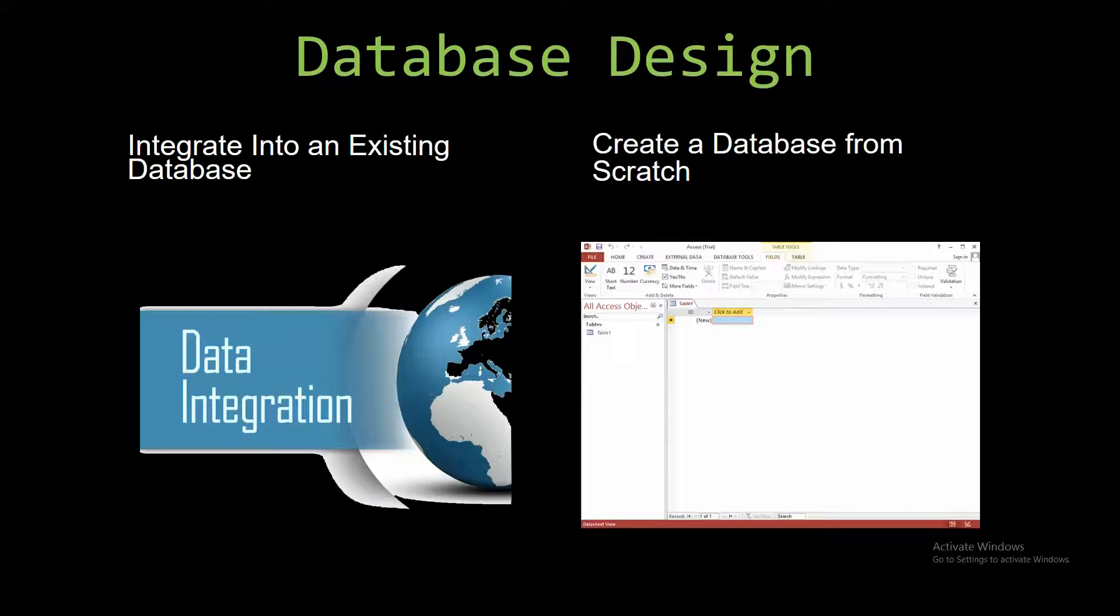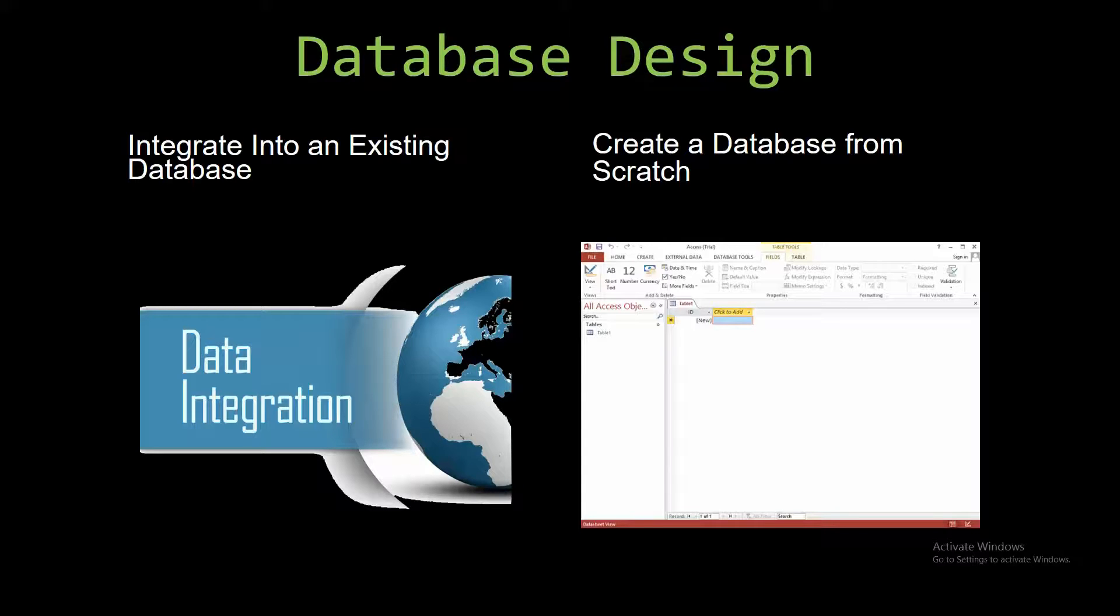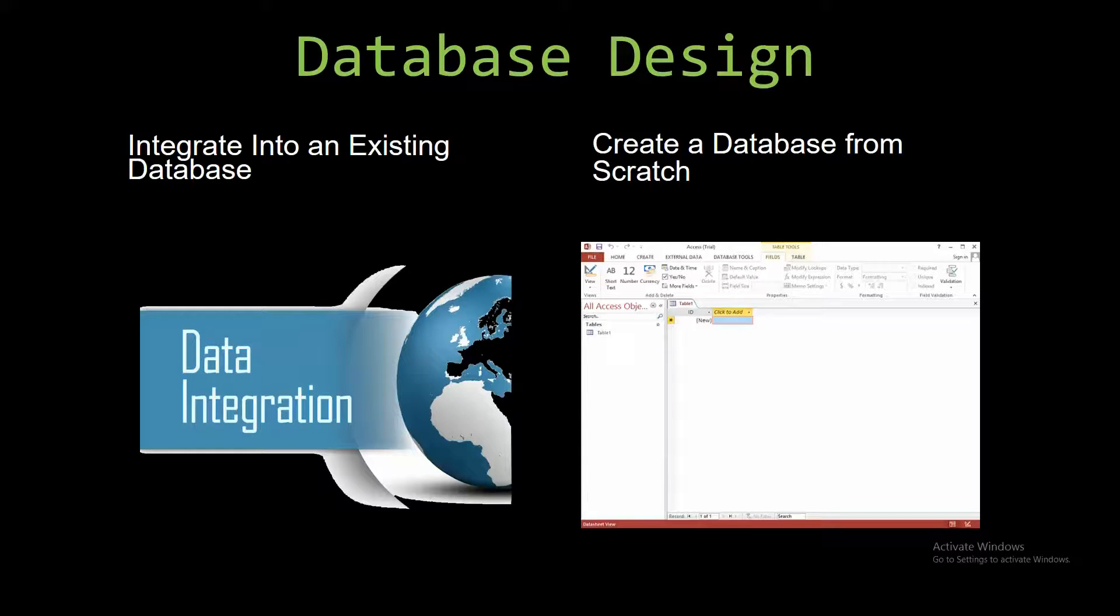Most of our templates are not designed to be used on their own. Instead they are designed in a way that makes it simple and smooth to integrate into an existing database that you're already using. You can also build a more robust Microsoft Access database that is built around one of our templates.